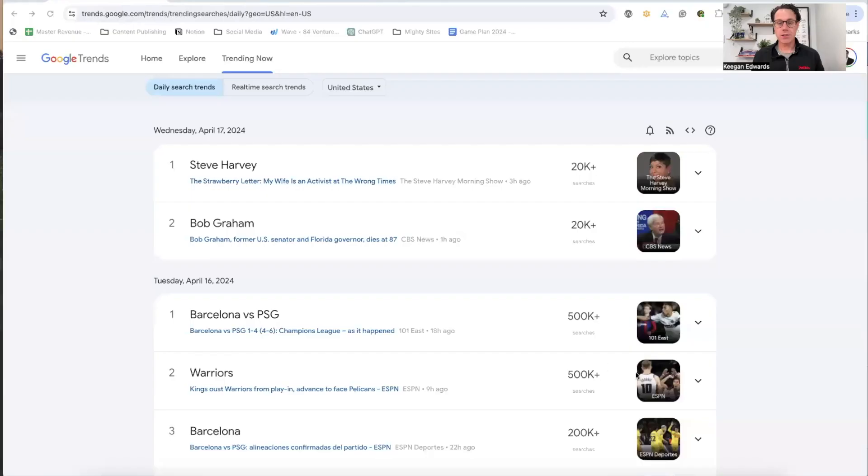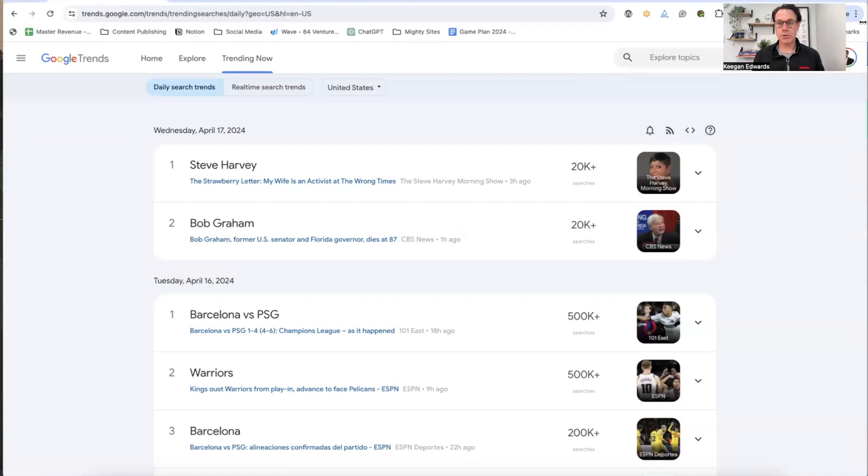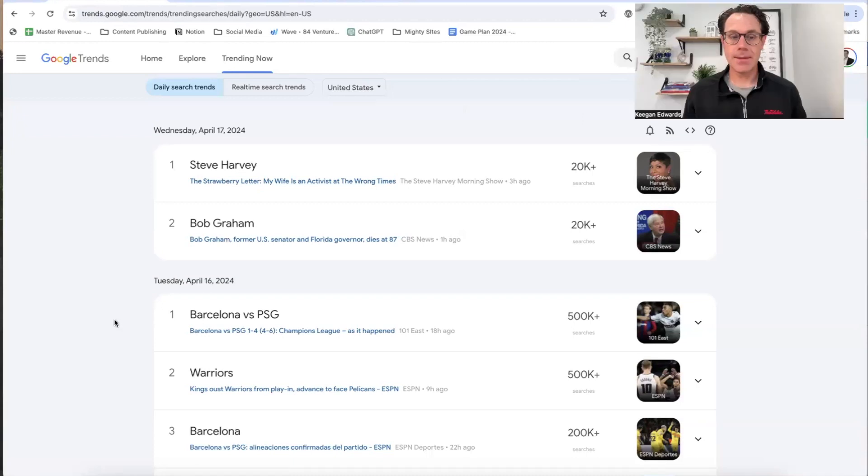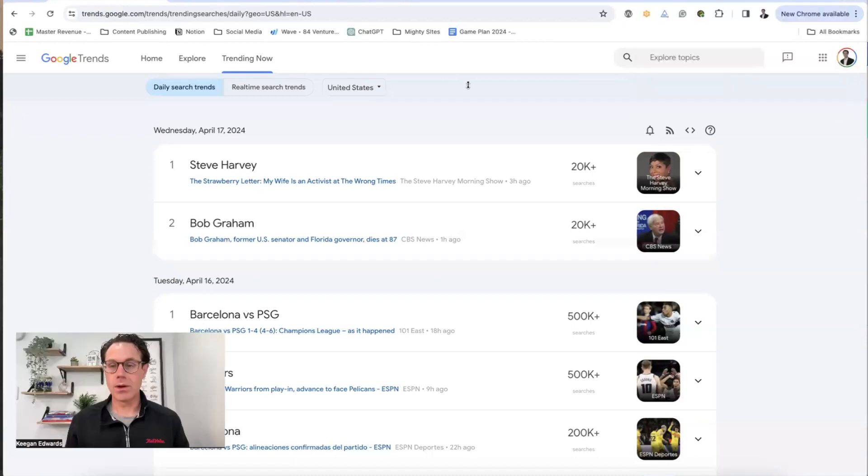So the first thing that I'm going to do is I'll share my screen and show you. I head over here to Google Trends. This is a great tool for exploring what is it that people are actually thinking about and talking about right now?